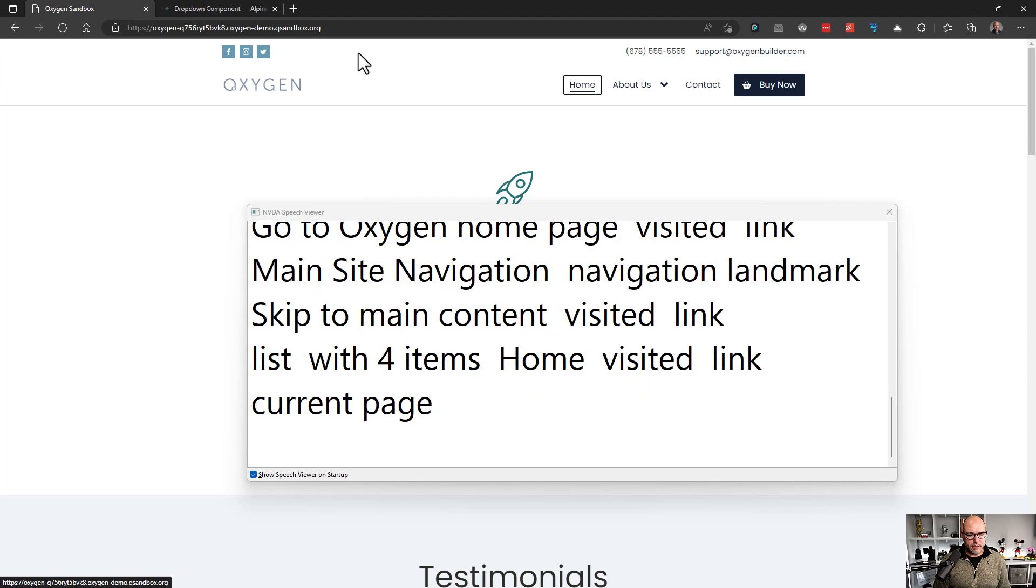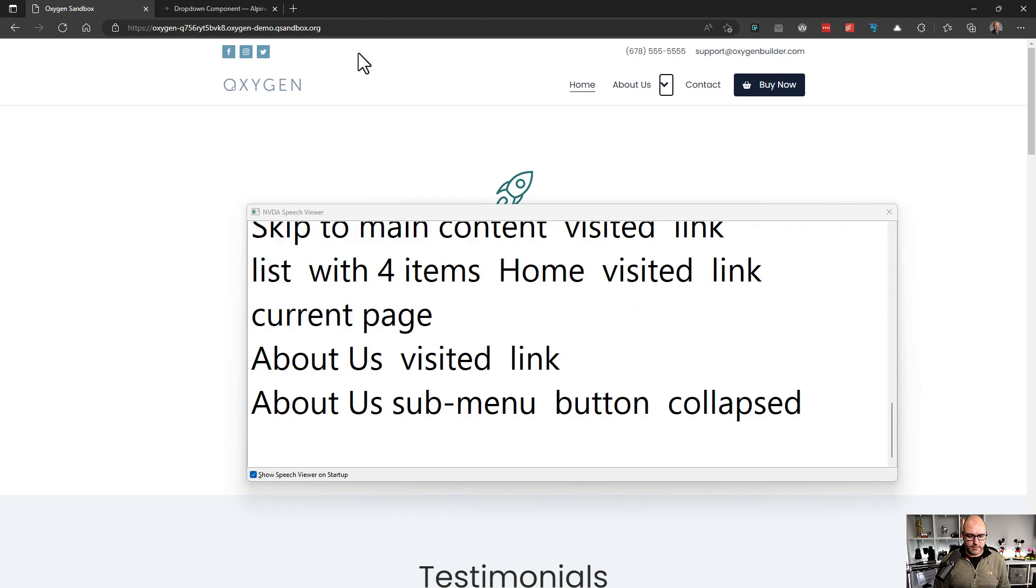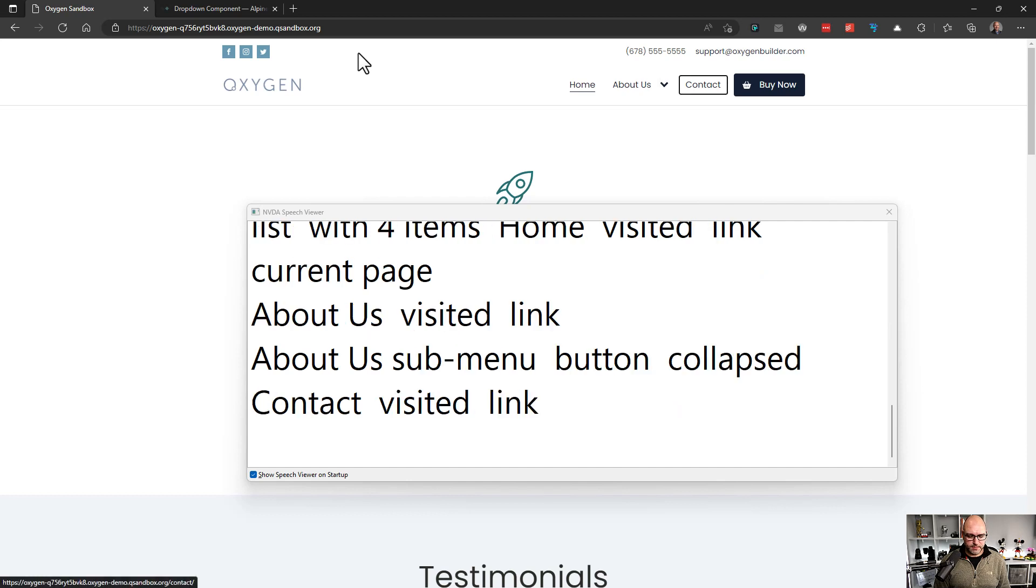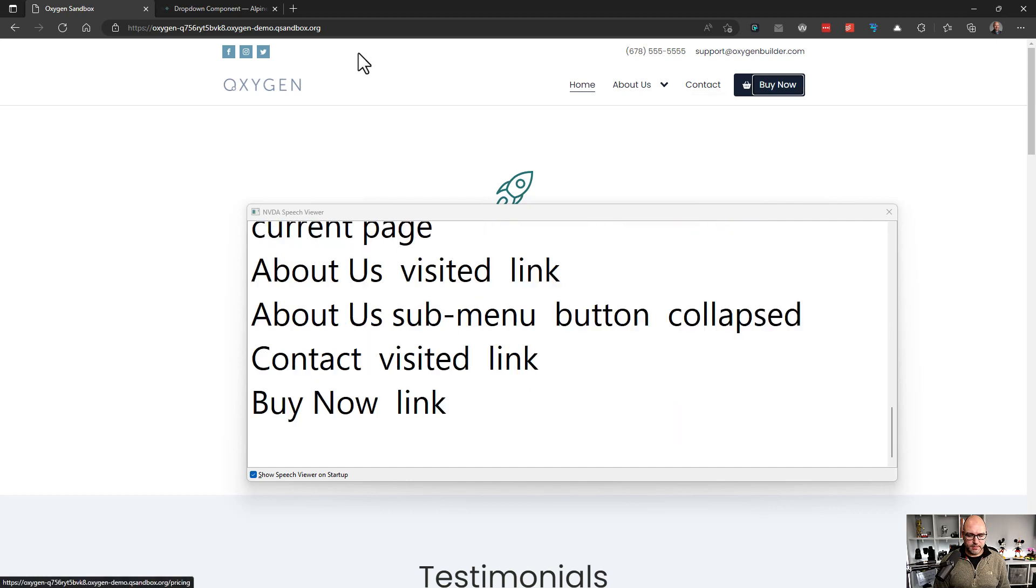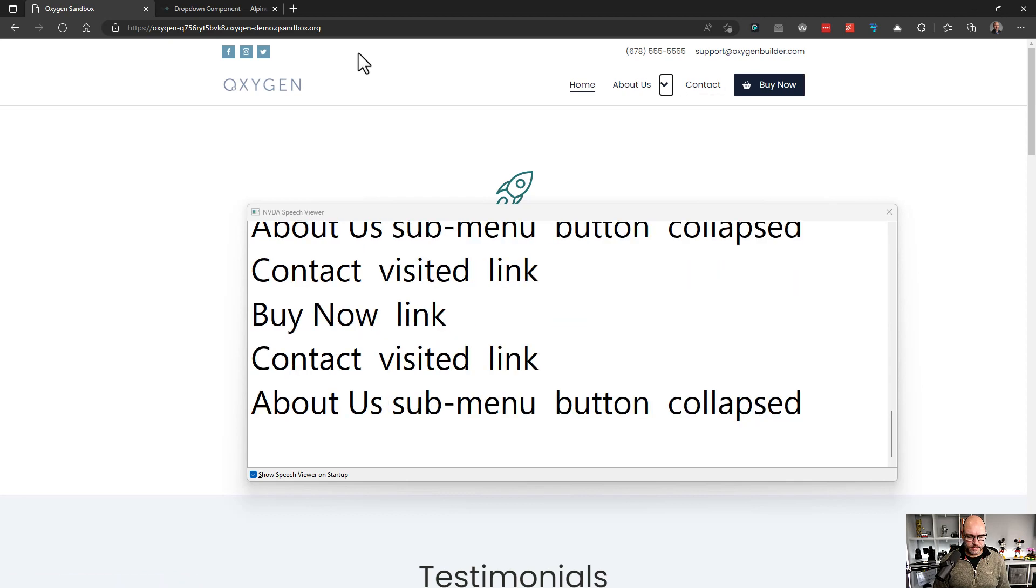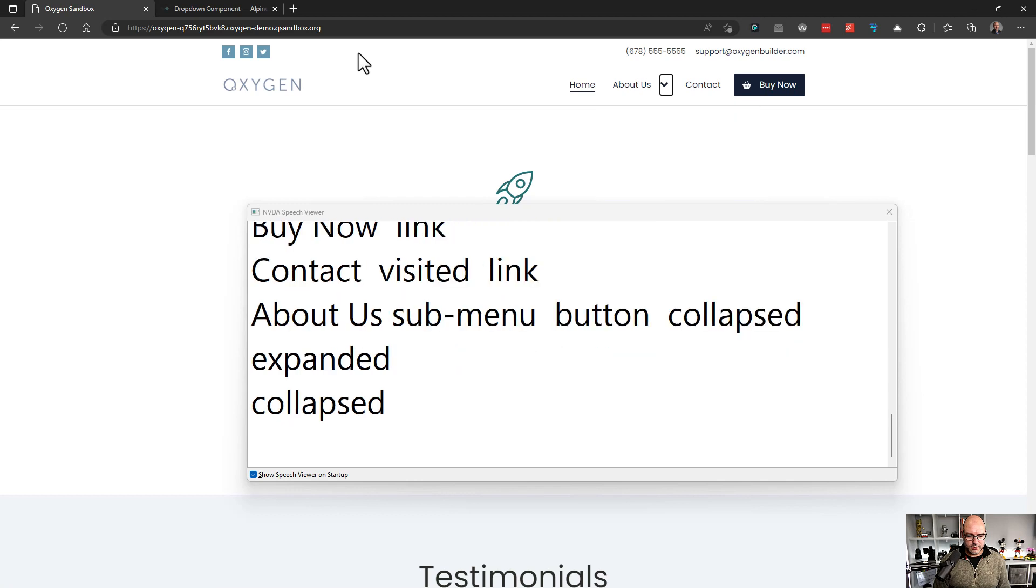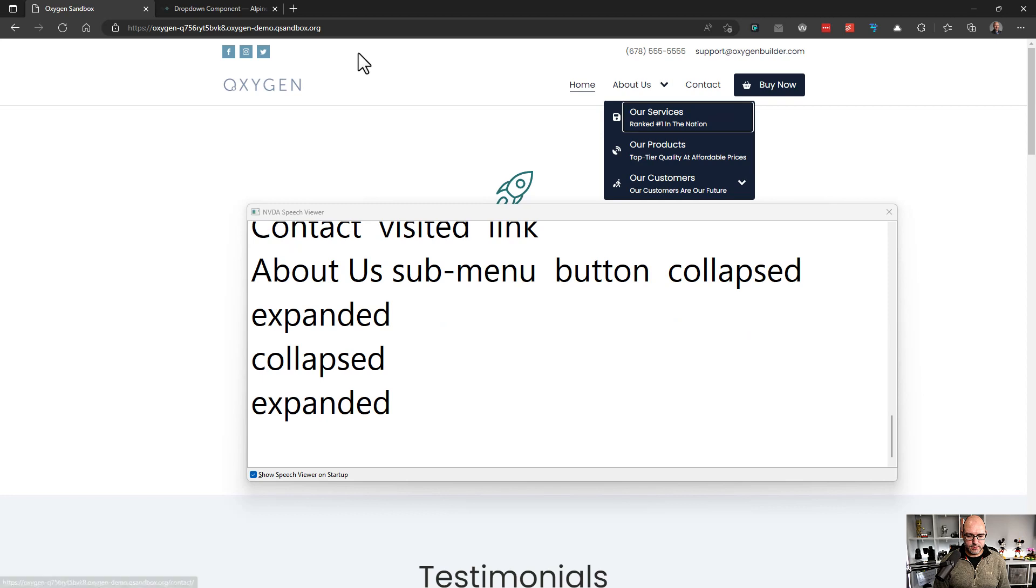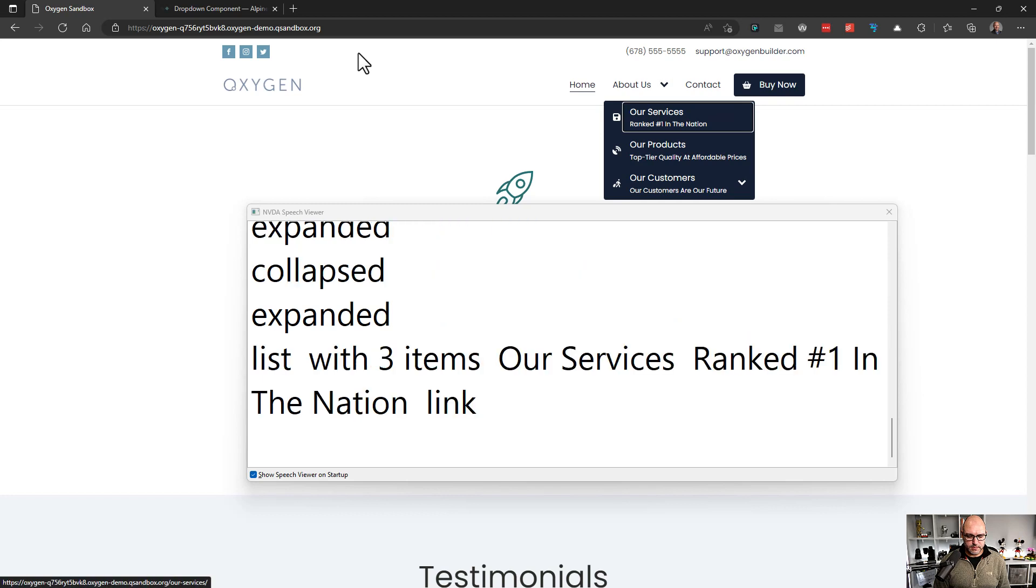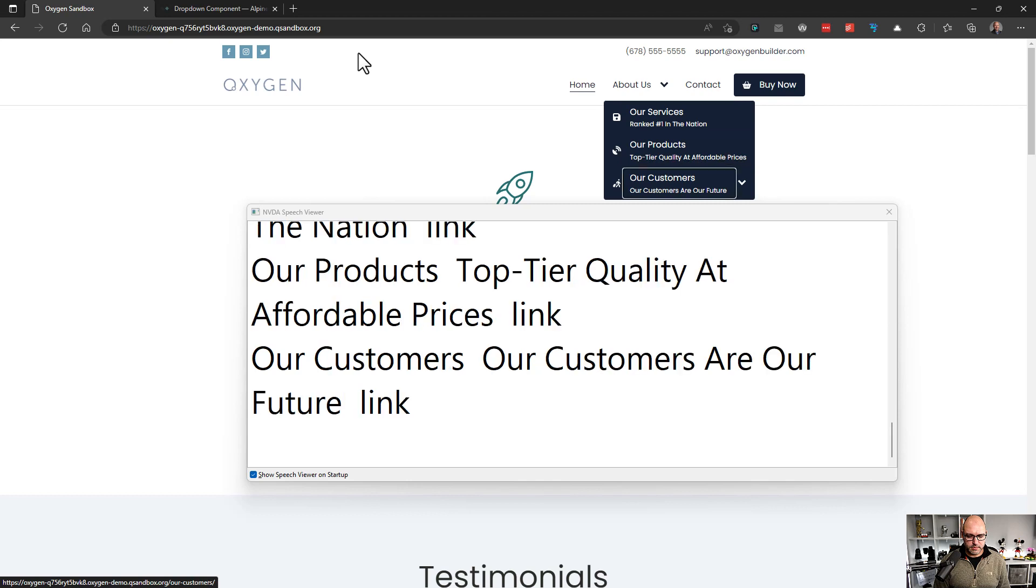So there it's announcing my list and it's saying that I'm on the homepage. And we could hear that we were on the about us link and now we're on the about us button. Great. So let's go back and we will navigate the sub menu now. About us sub menu button collapsed. Expanded. Collapsed. So that announces the collapsed and expanded states correctly. Expanded. List with three items, our service is ranked number one in the nation link. It's announcing my sub menu well. Our products top tier quality at affordable prices link. Our customers, our customers are our future link. That's great. And I like that it's not only announcing the top level menu item, but it's also announcing the description below it.